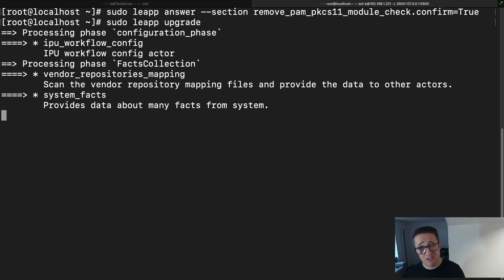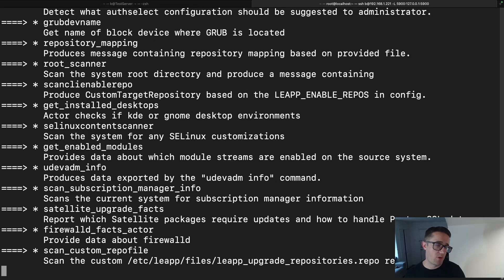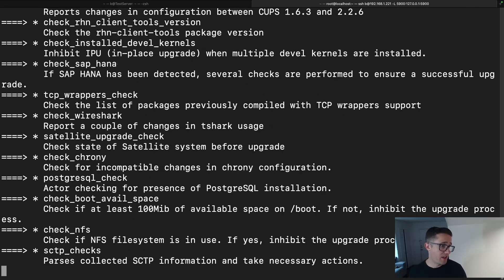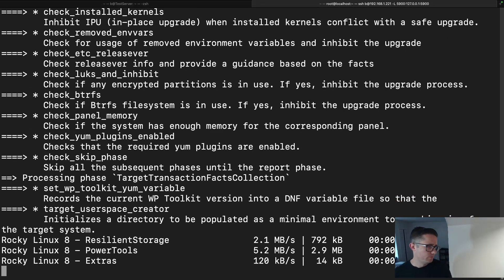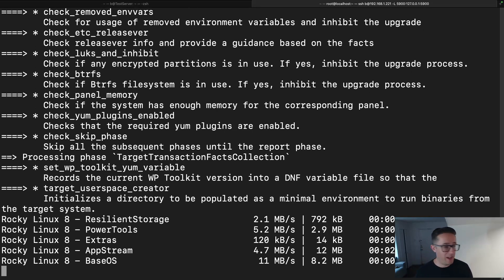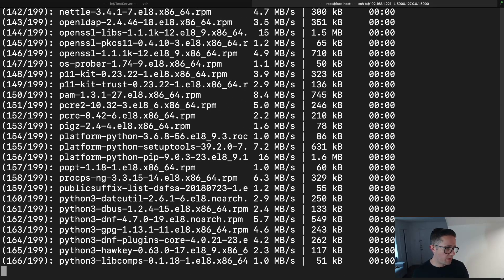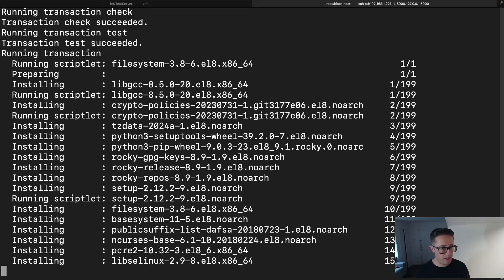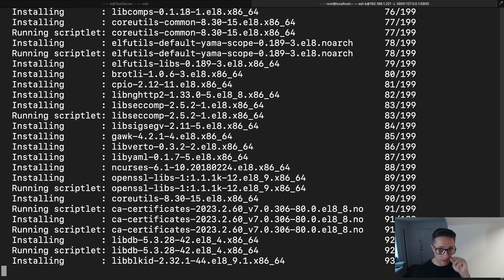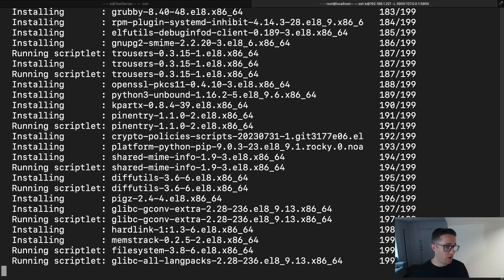Don't worry if it takes a little bit of time. Sometimes it'll get to certain sections and just hang there and do nothing, and then all of a sudden it'll finish that process. The upgrade looks very similar to the pre-check in its log output, which is exactly why I wanted to clarify that when you run the pre-upgrade check, that is not the actual upgrade even though it may look like it.